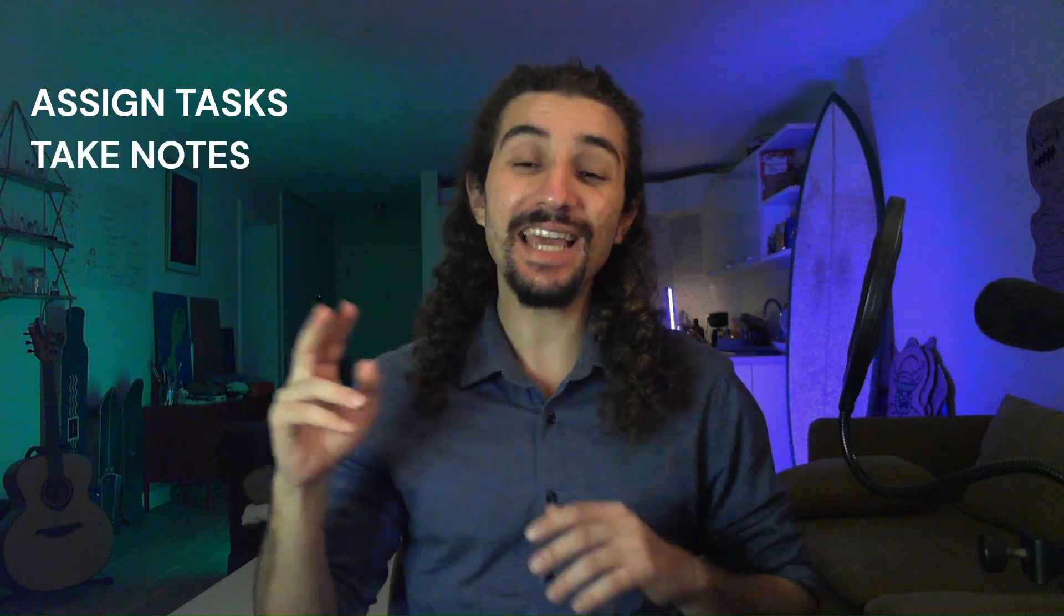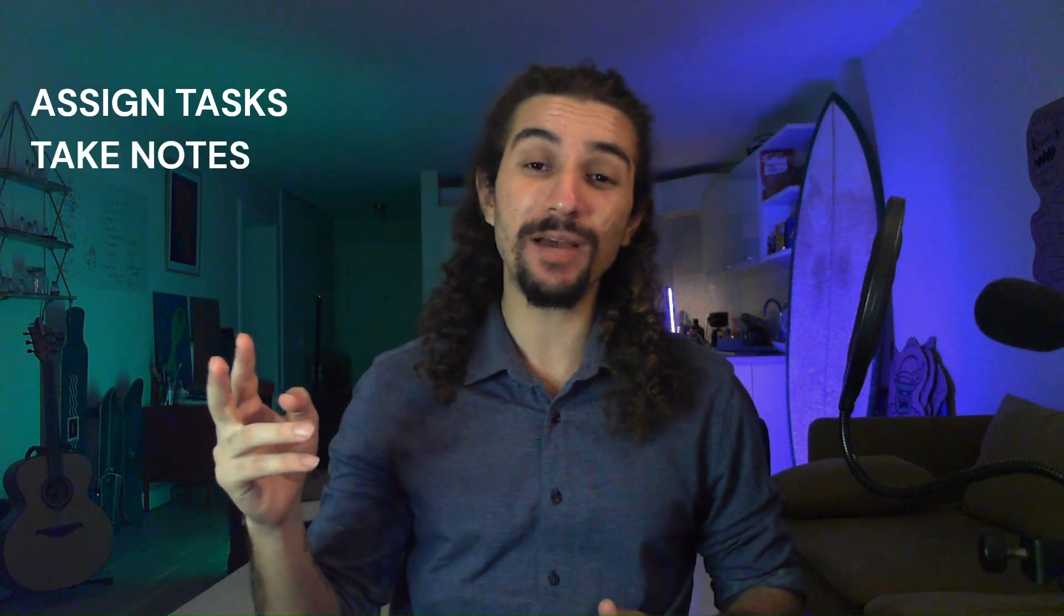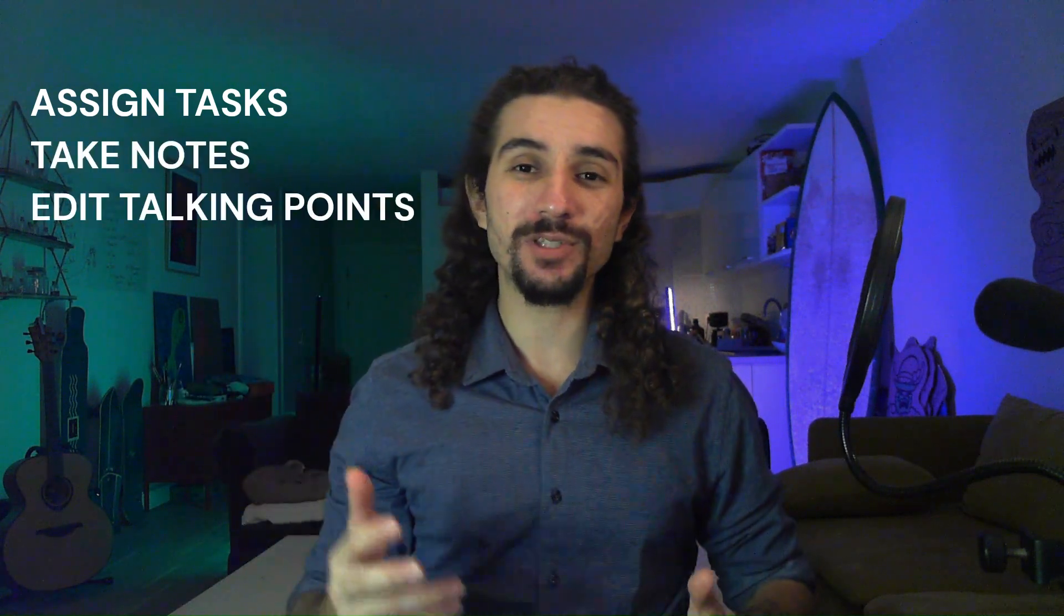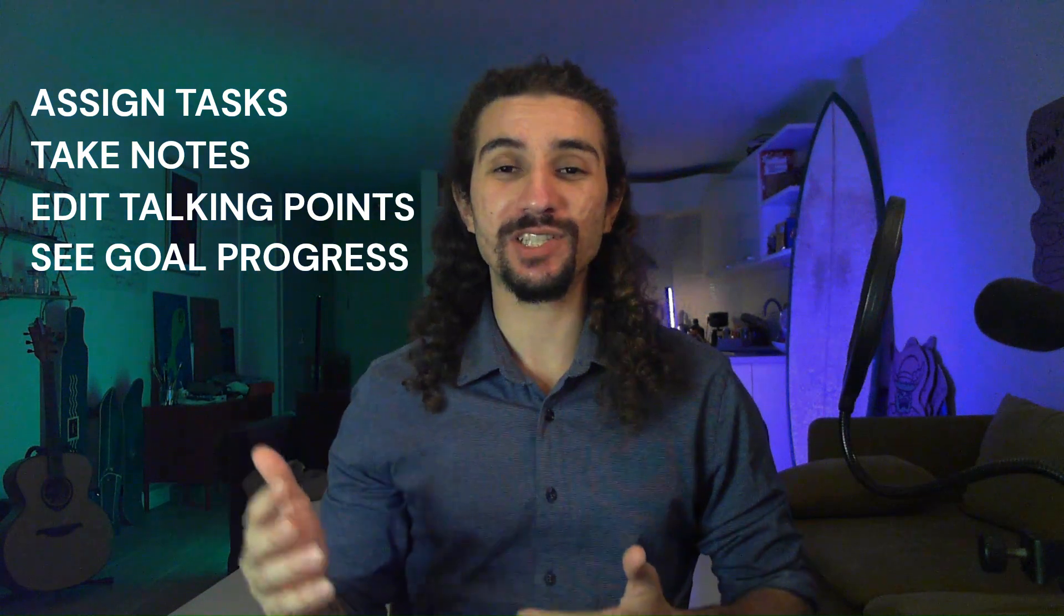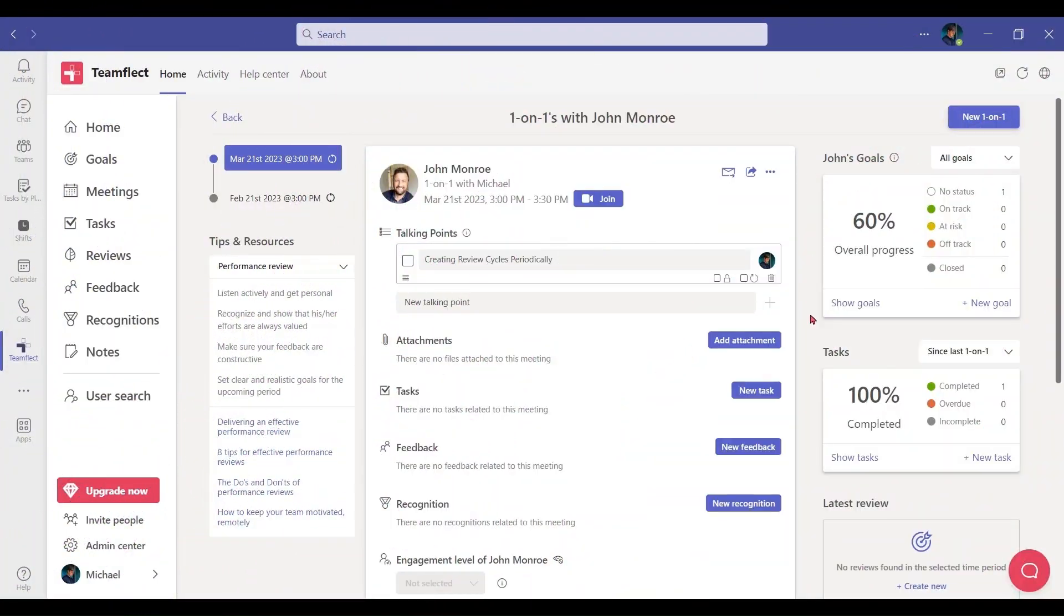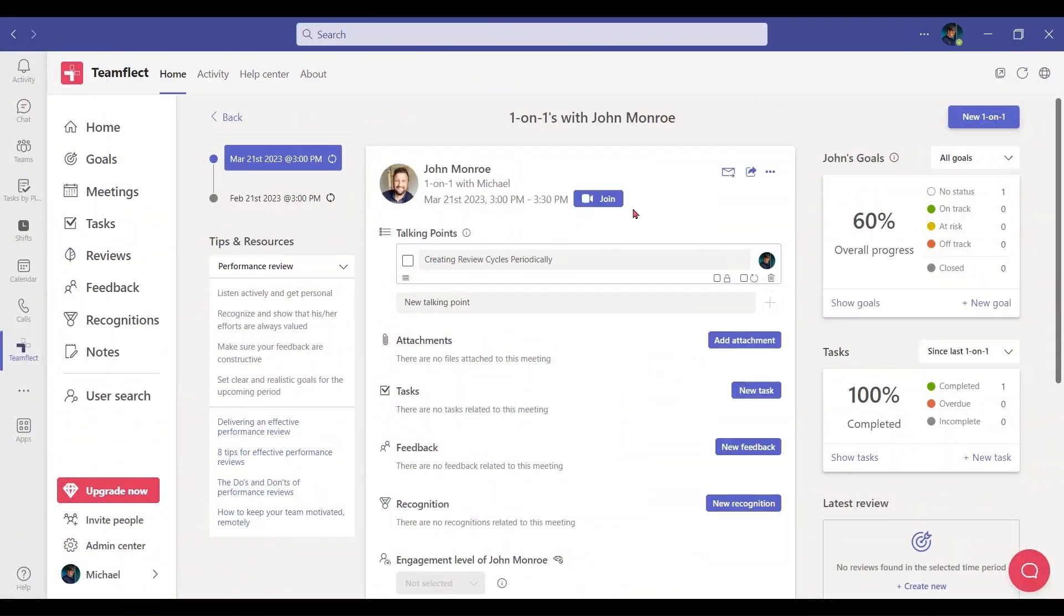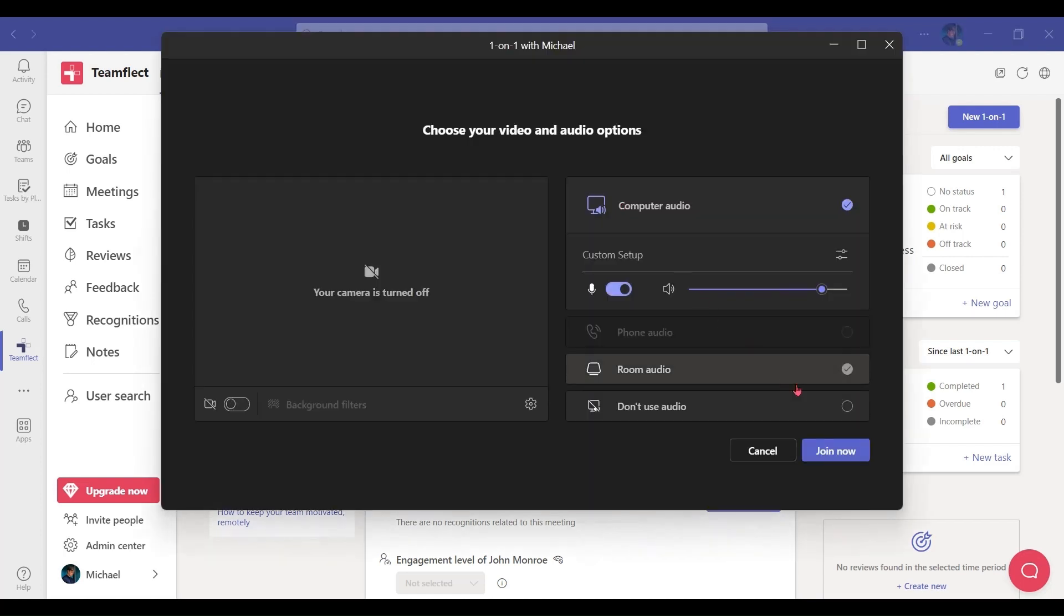I'm going to show you how you can assign tasks, take shared or private notes, edit talking points, and see someone's goal progression as the meeting is going on right inside the meeting without actually leaving the meeting screen. Let's go. Now that we're ready for the meeting, let's join in and look at all the cool stuff we can do as the meeting is going on.